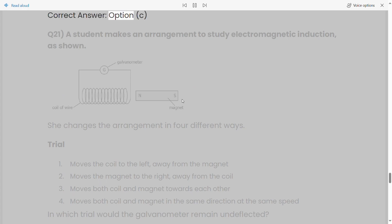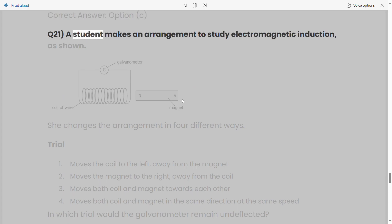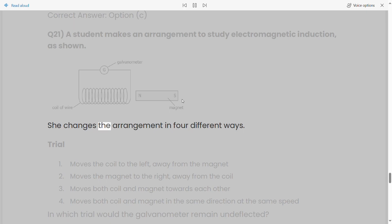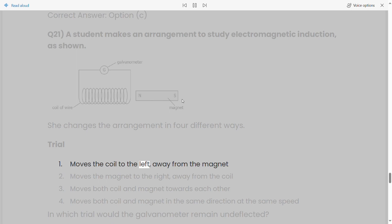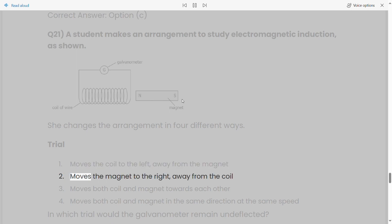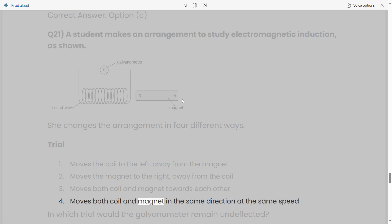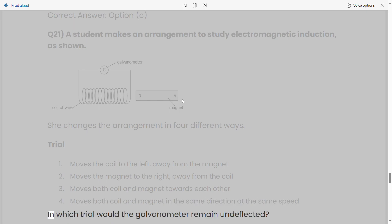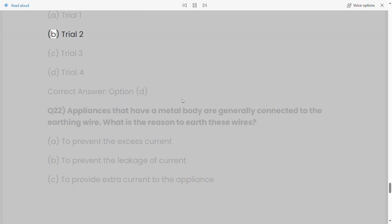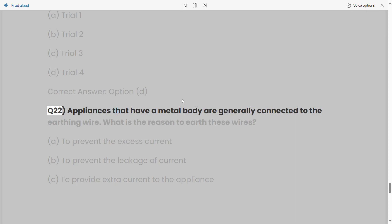Q21: A student makes an arrangement to study electromagnetic induction. She changes the arrangement in four different ways: Trial 1 - moves the coil to the left away from the magnet; Trial 2 - moves the magnet to the right away from the coil; Trial 3 - moves both coil and magnet towards each other; Trial 4 - moves both coil and magnet in the same direction at the same speed. In which trial would the galvanometer remain undeflected? a) Trial 1, b) Trial 2, c) Trial 3, d) Trial 4. Correct answer: Option D.